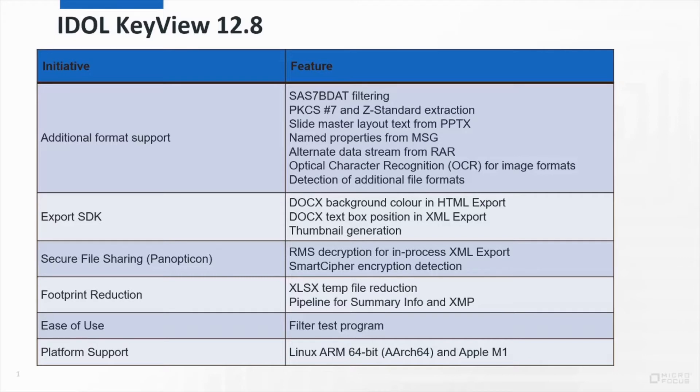One of the big advantages of KeyView is the broad range of formats we support, and so we've added several new formats as well as extending existing ones.